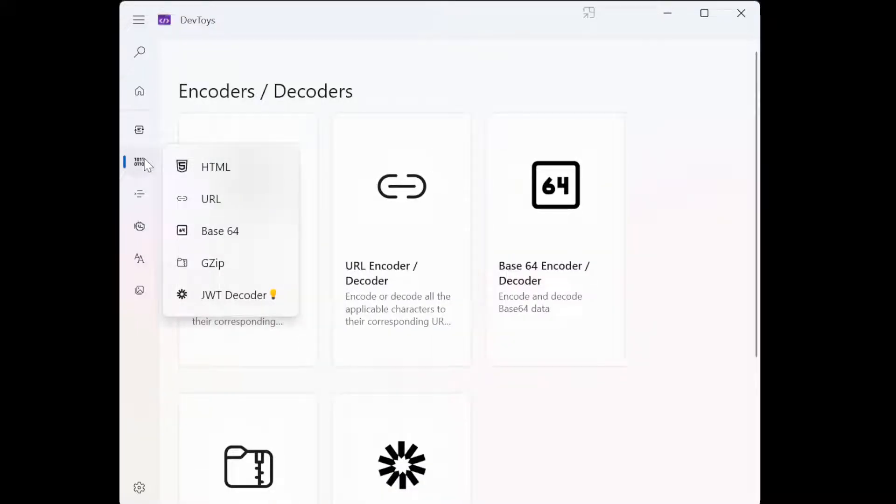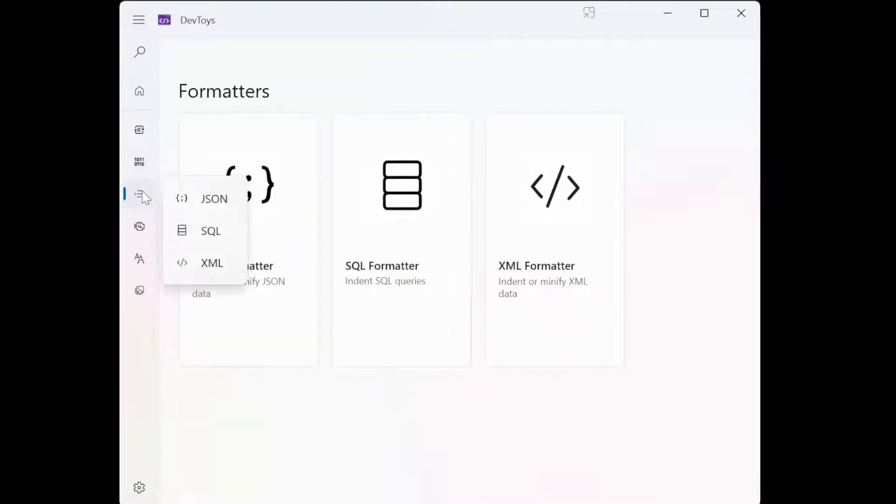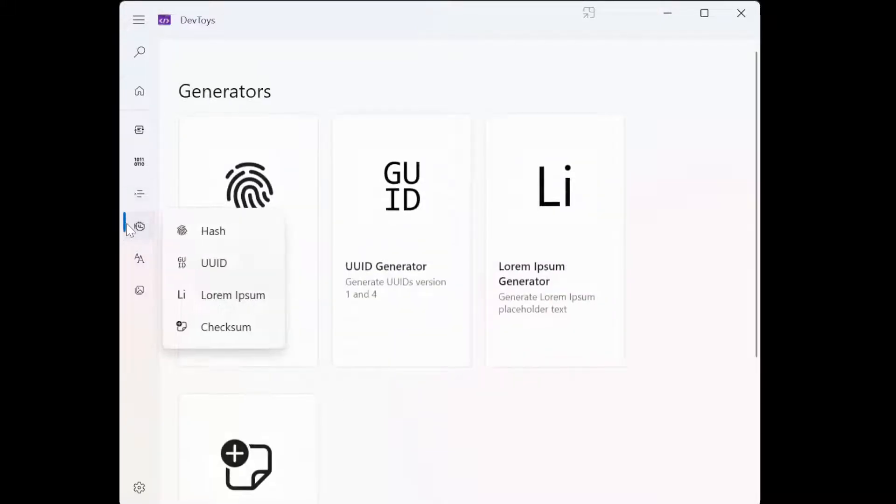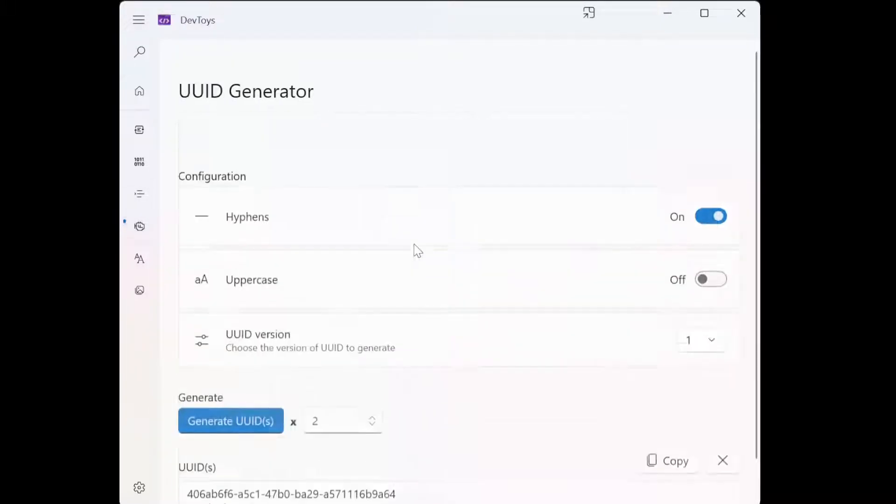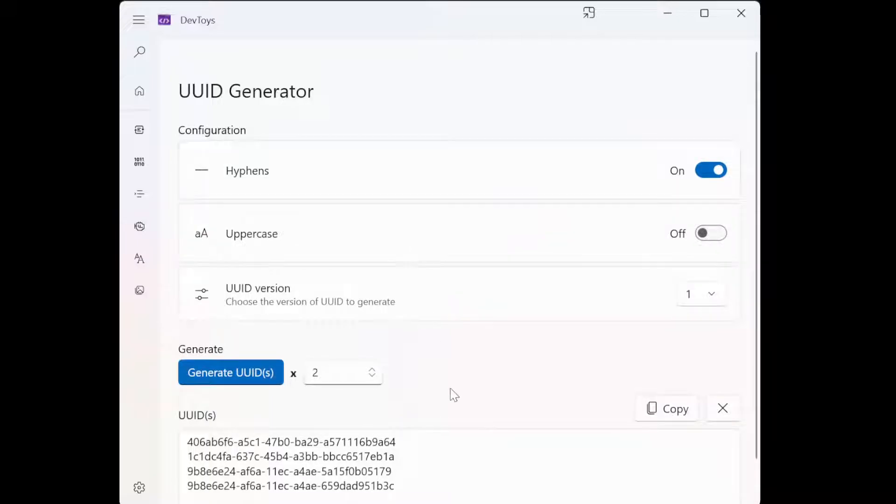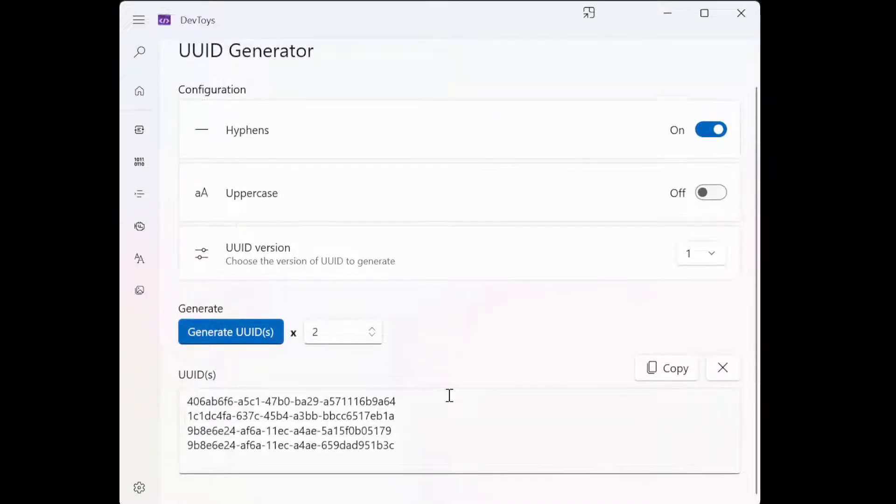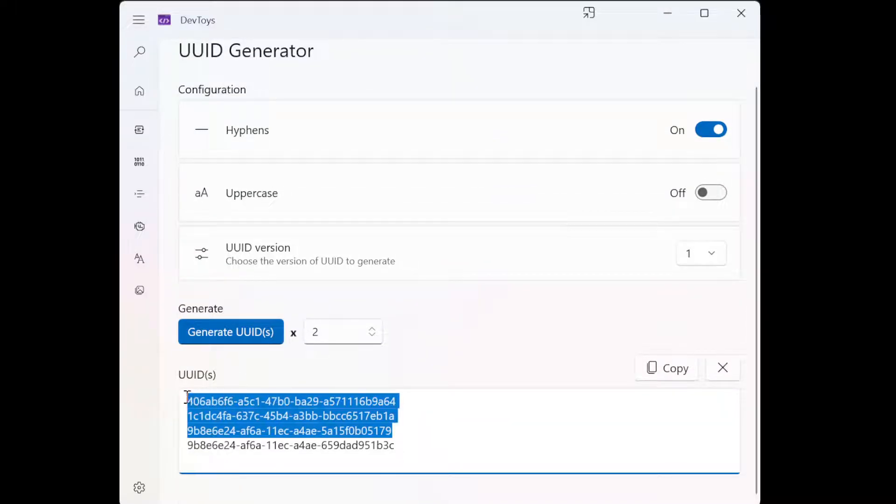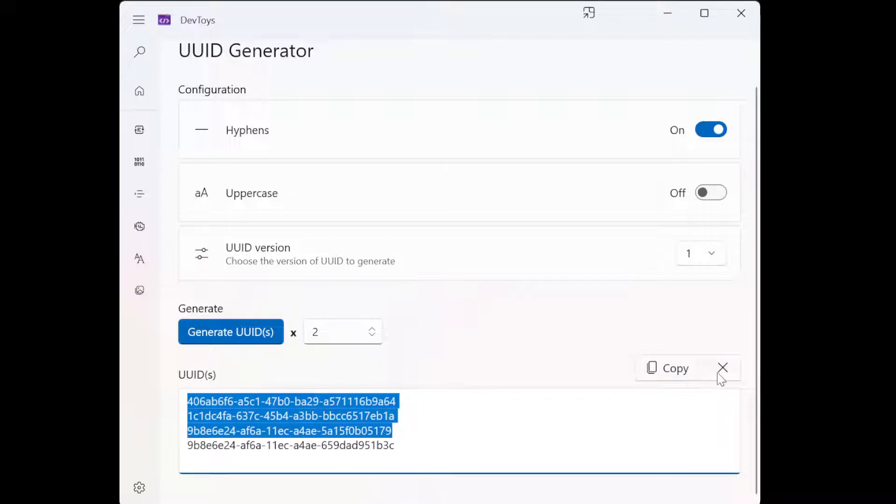Very useful if you have a complicated SQL. Then you have all the JSON formatters, very nice to use. Then UUID generator is interestingly useful for me.